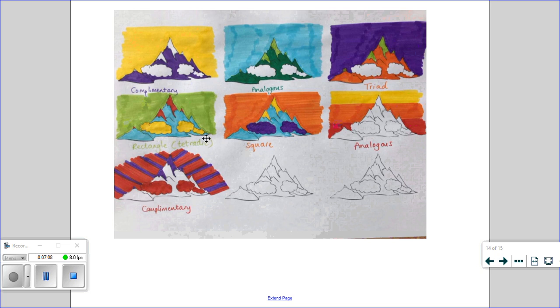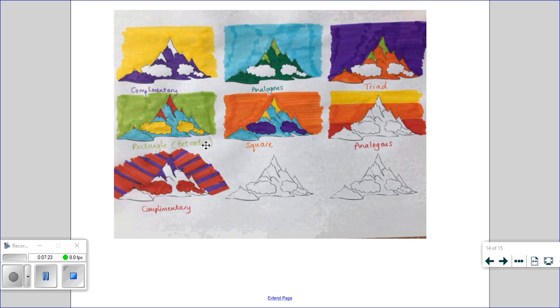Now on my next one, it was a rectangle. So that actually gave me four colours that would work well together. So on this one, I did colour in the clouds as well. If you remember, the rectangular one is where you have the colour wheel and you draw a rectangle. That gives you those four colours to use. The next picture I did was a square.